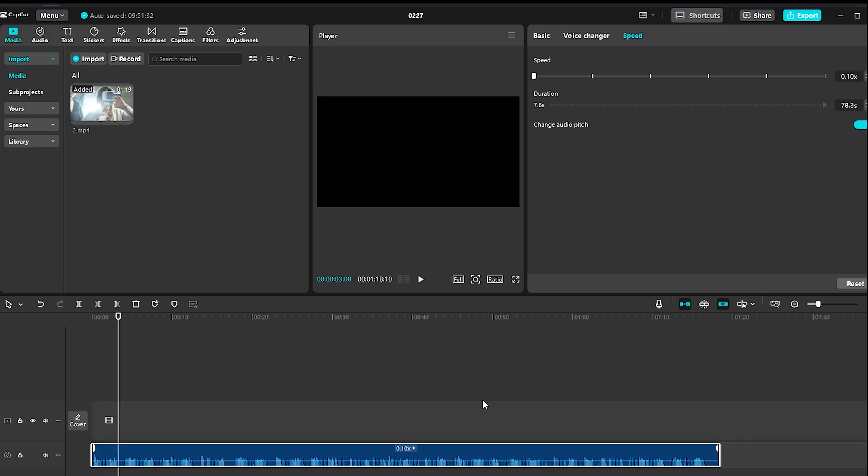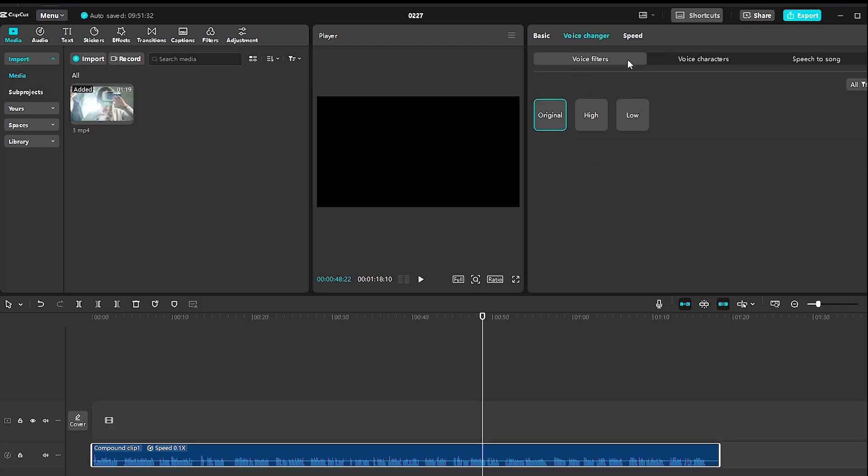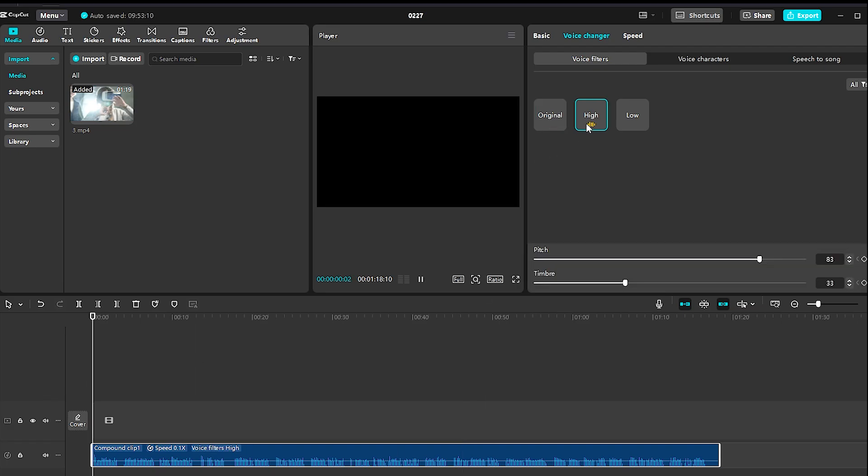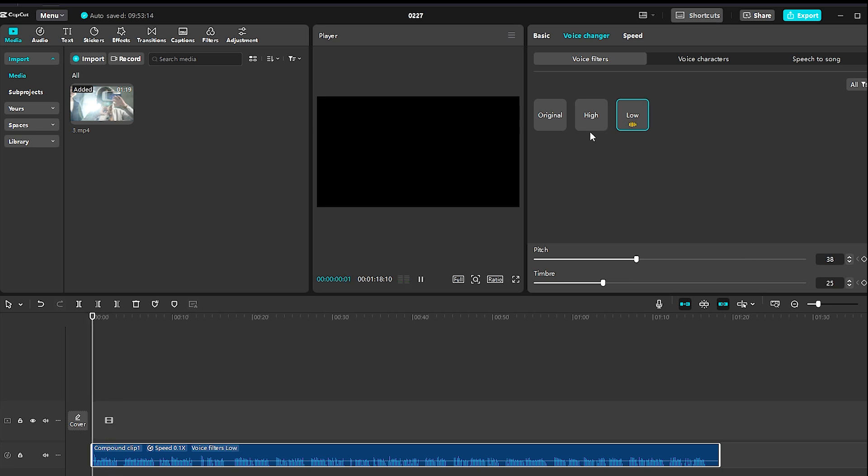For extra customization, try applying a voice filter. Just go to Voice Changer, explore different effects, and choose the one that fits your style. Click on the filter, play the audio, and tweak the settings until you're satisfied.